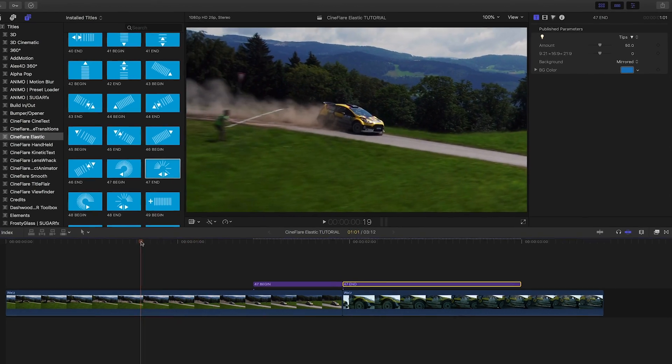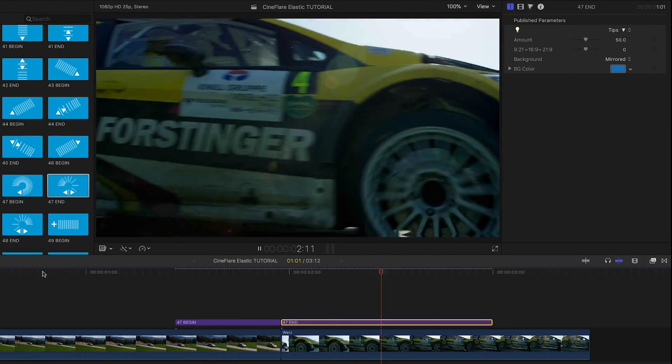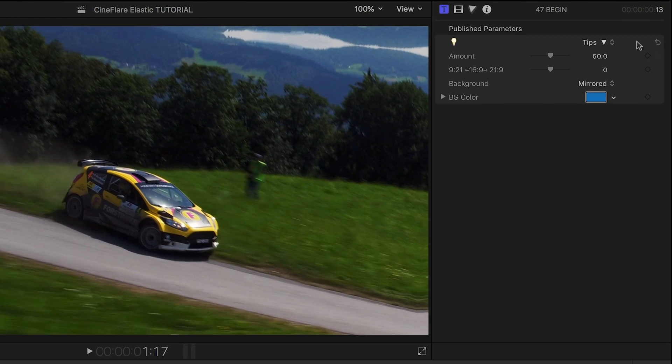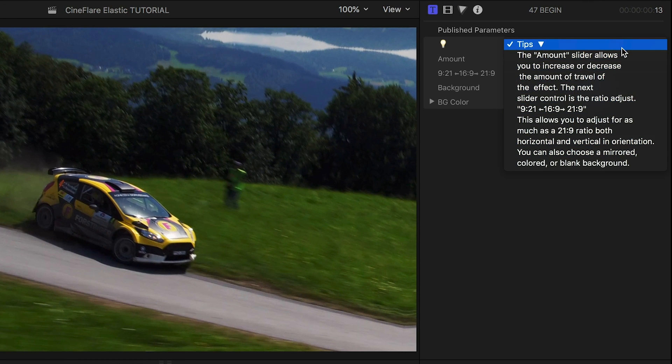You're pretty much done if you'd like, but there are a few parameters for customization. First off, Cineflare has included a tips dropdown to tell you what's going on.